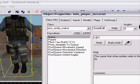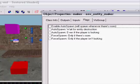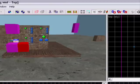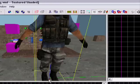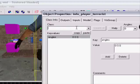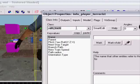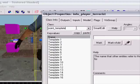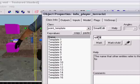You can name it 'maker', and also make one called 'spawner'.